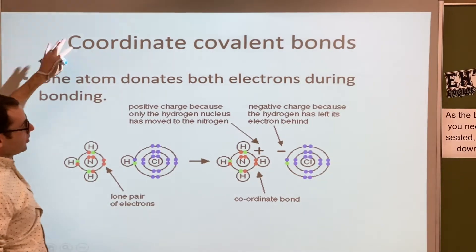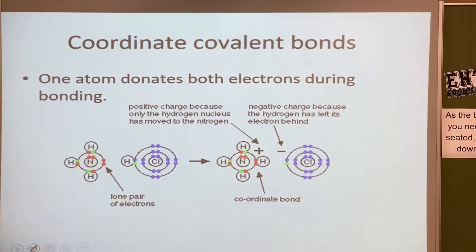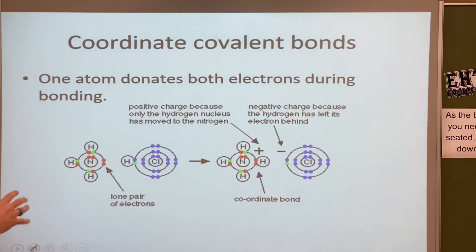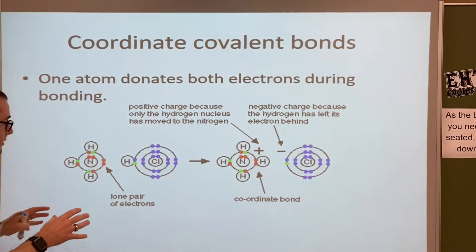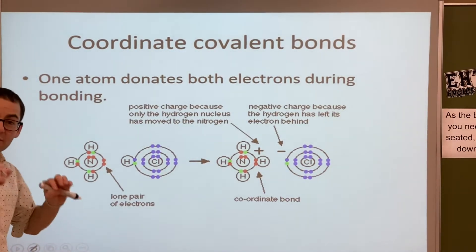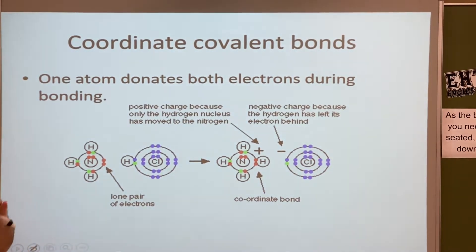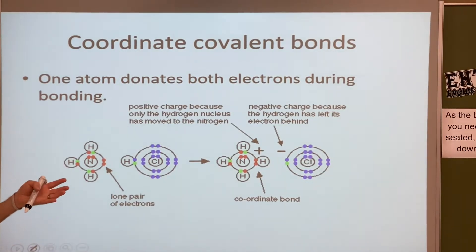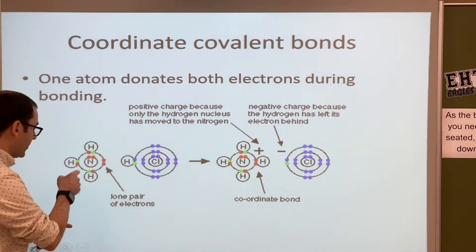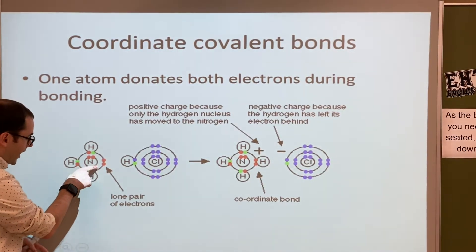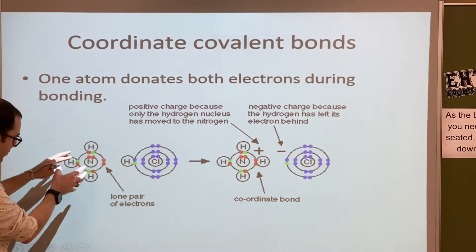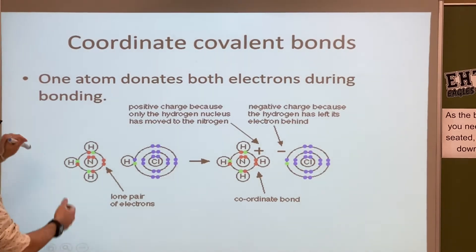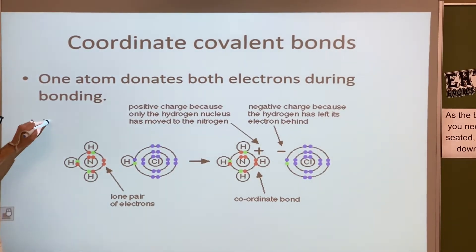Coordinate covalent bonds are a type of covalent bond where both of the electrons come from the same atom. It's really rare, but it does happen sometimes.